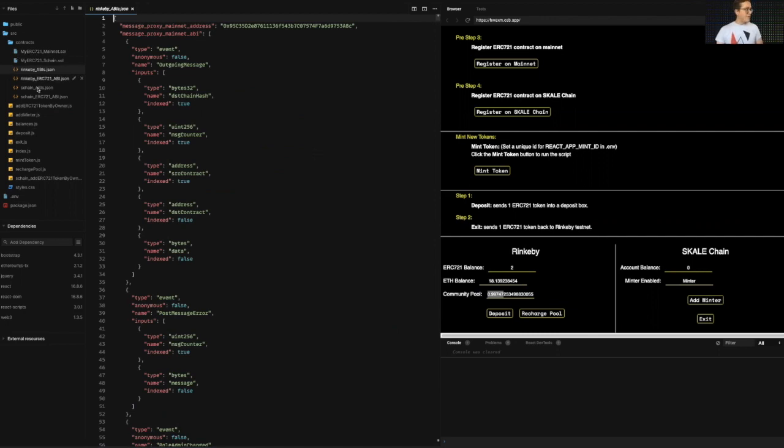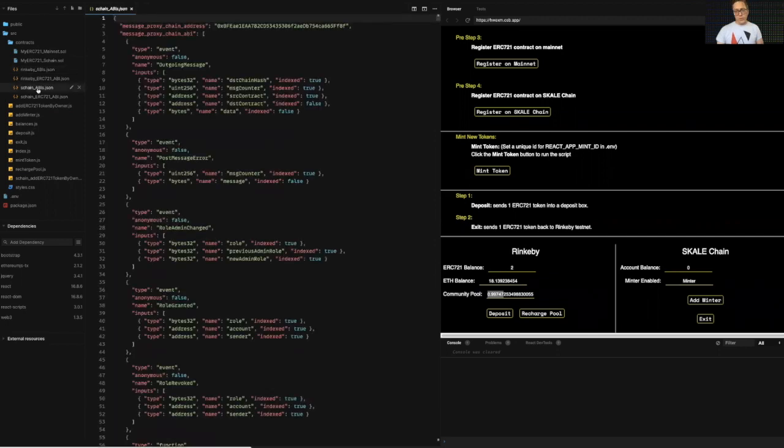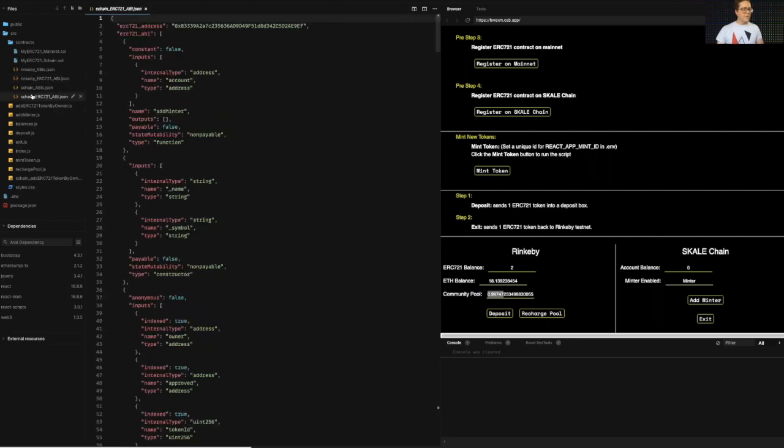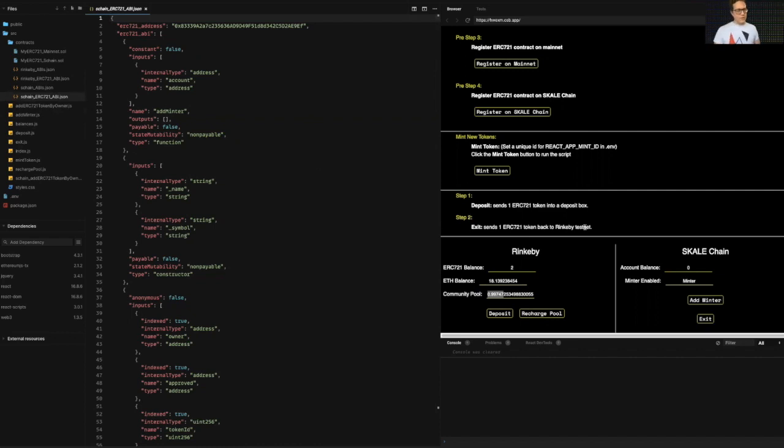Same thing, the pre-deployed contracts on the skill chain. And then I have loaded the NFT contract on Rinkeby, and I've taken that contract and deployed a clone of this onto the skill chains. The skill chain is aware of that contract itself. Over here,